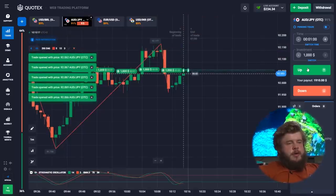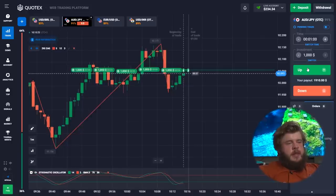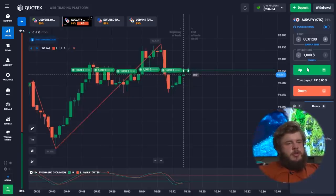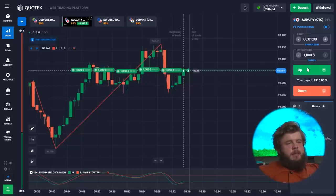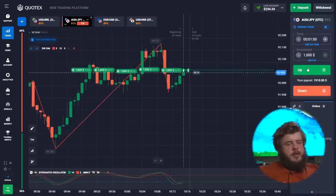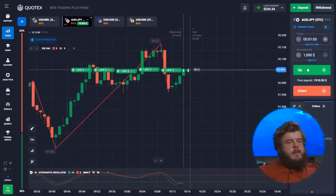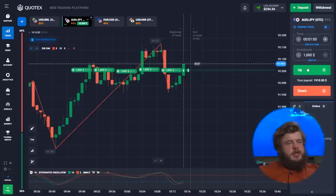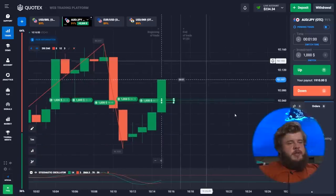On the AUD/GBP currency pair, we can see a head and shoulders pattern. The left shoulder and the head have already formed, and now we can see the right shoulder forming. That's why we have some room for growth here and should immediately open a buy position. We have invested five thousand dollars — maybe that's your salary for half a year, but for me this is just one trade.